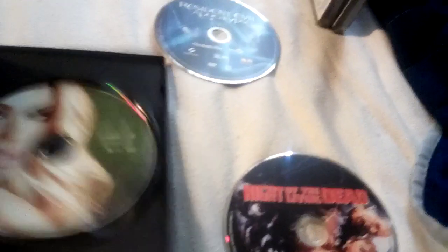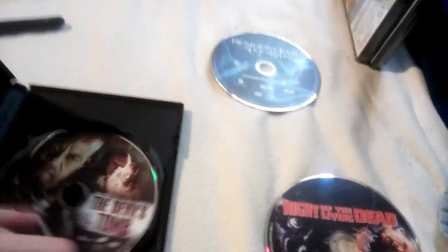Disc 3, Zombie Strippers. It's in reverse. Sorry if I hit the camera. And the Devil's Tomb.